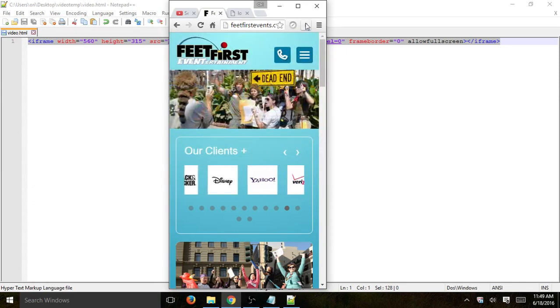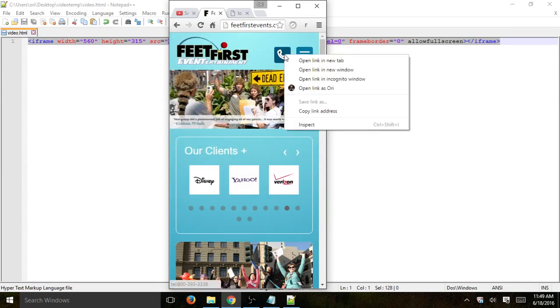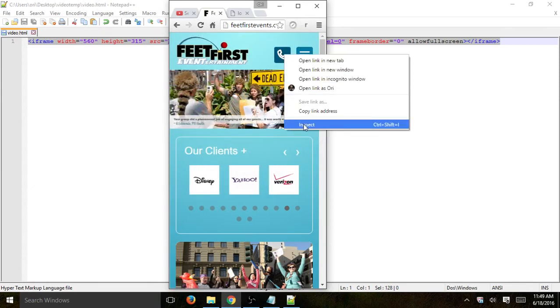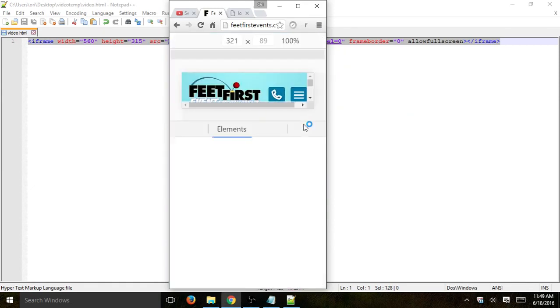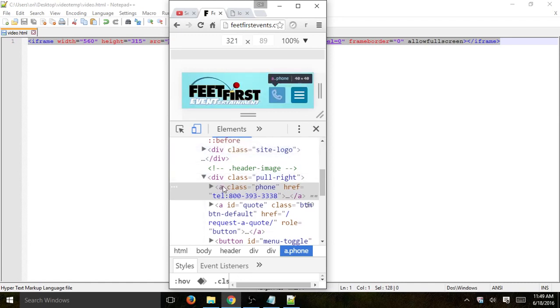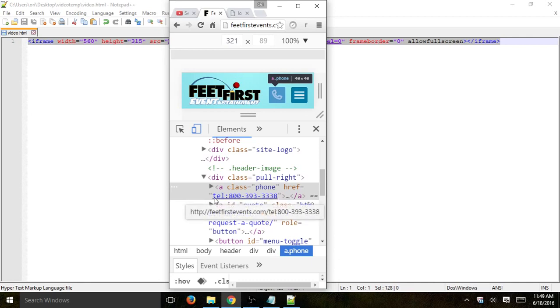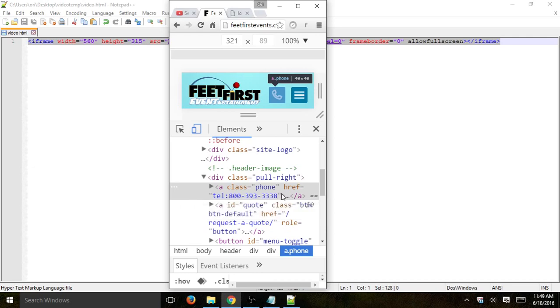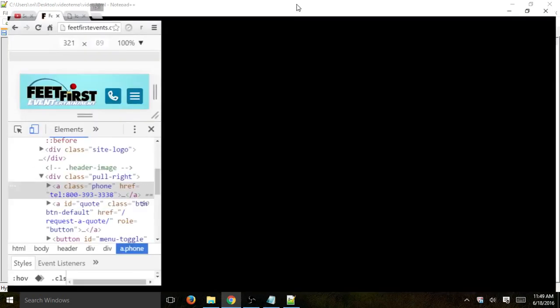All you have to do is in your code, make your phone number or link or button have the href, have the link A, and then instead of the link to a website, you'll just write tel as in telephone, colon and the phone number. So this is for a button, of course.